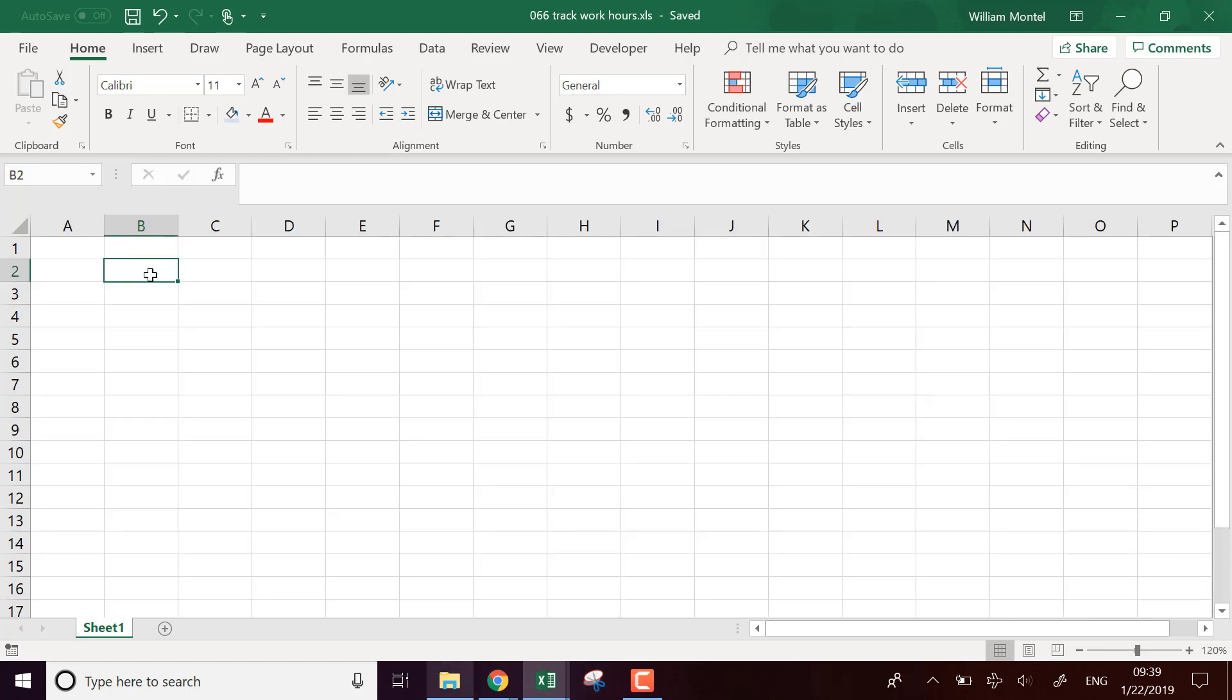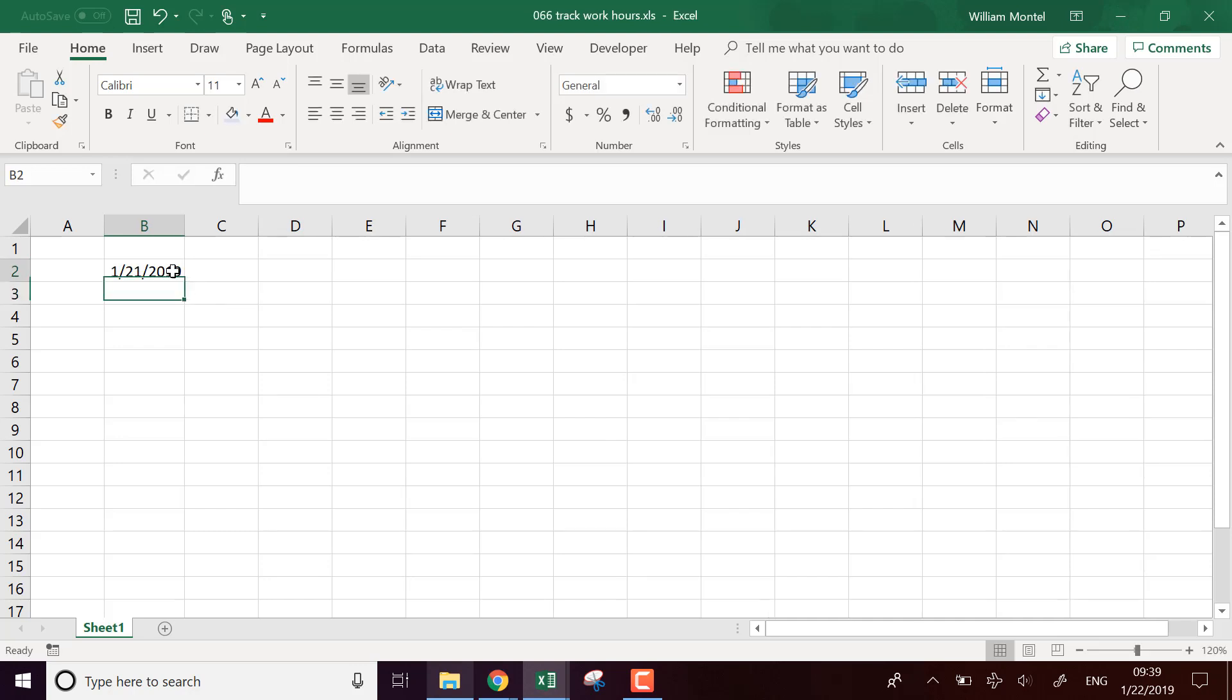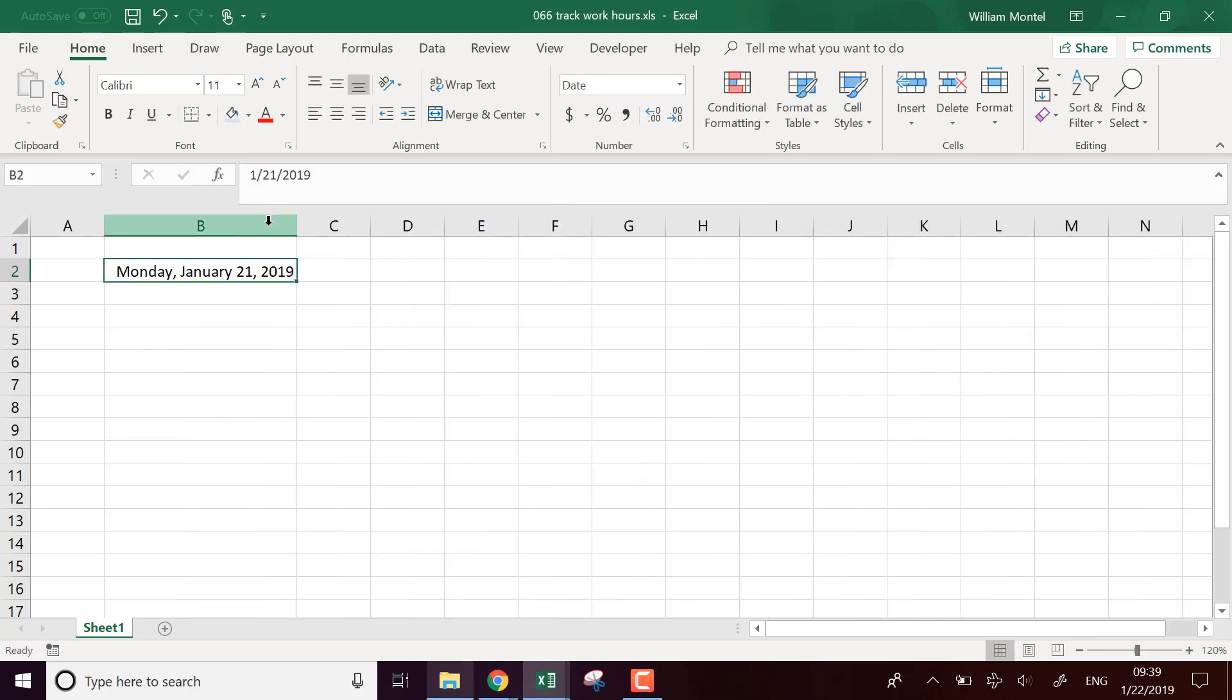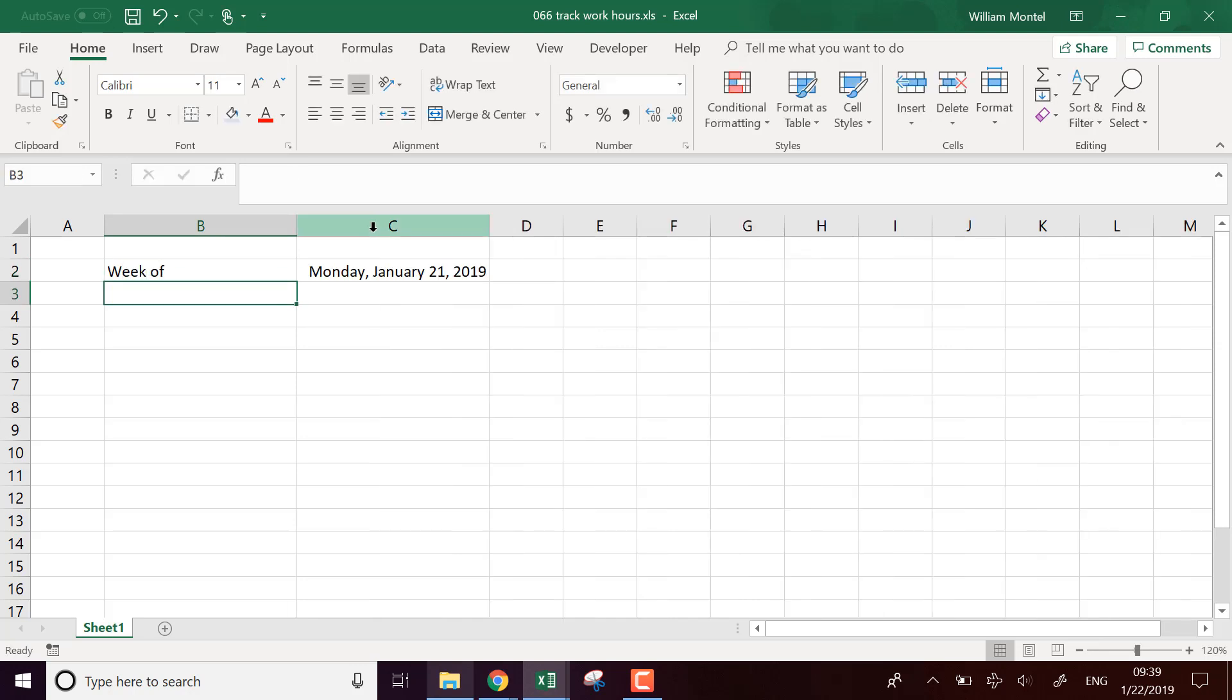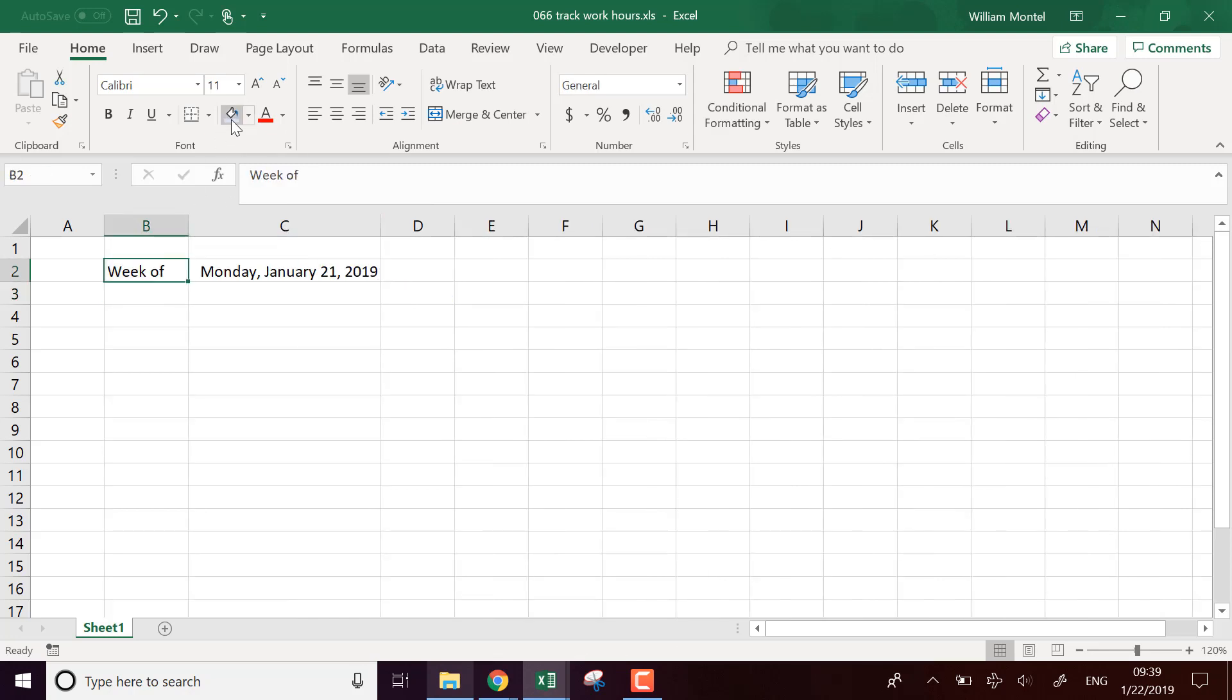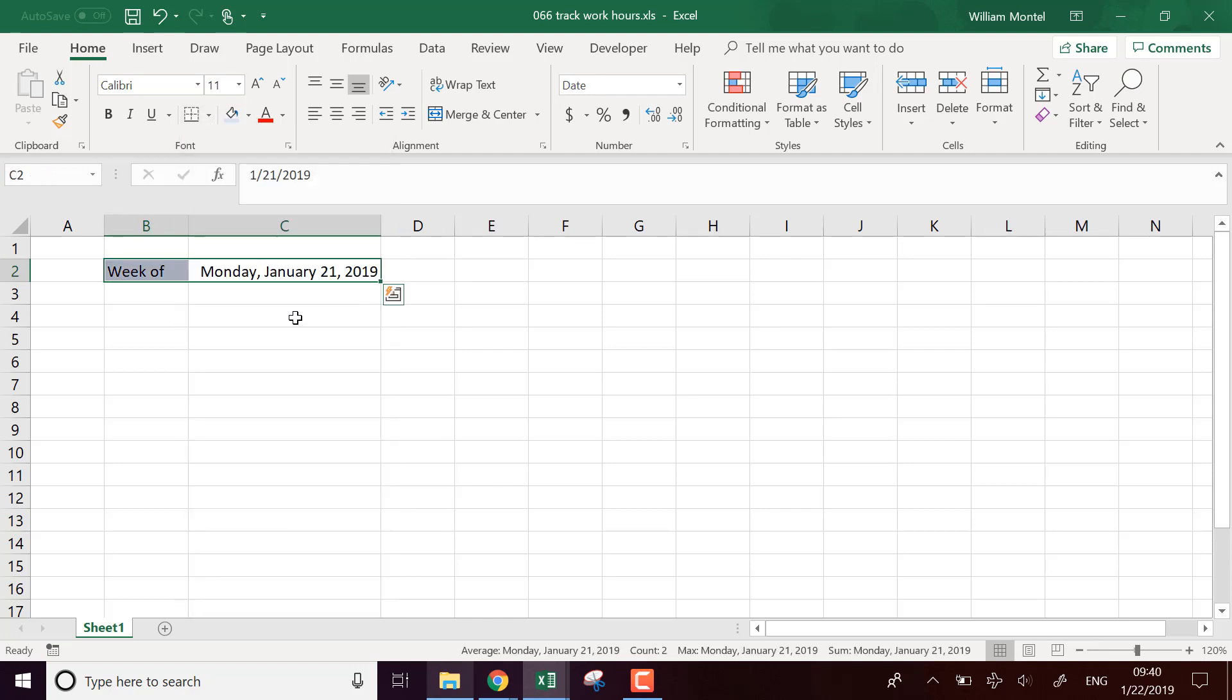So let's build this. First I need the date of the first Monday of the week. So if I take January 21st 2019, it should be a Monday. Yeah, that's a Monday. So that's going to be week of. I'm going to put it a bit on the side, week of, and I'm going to put some format here.